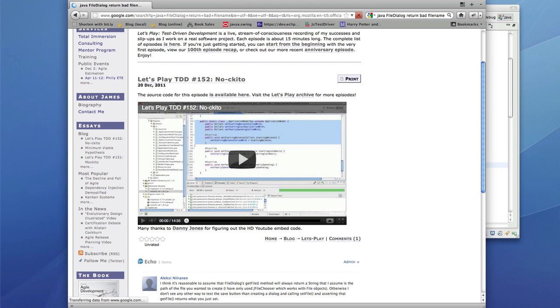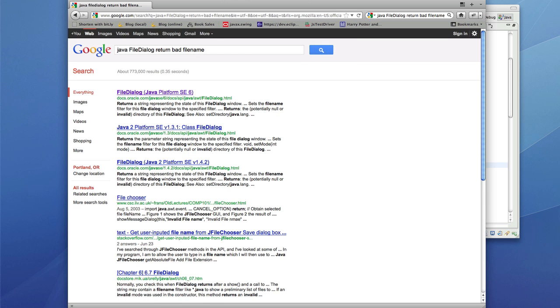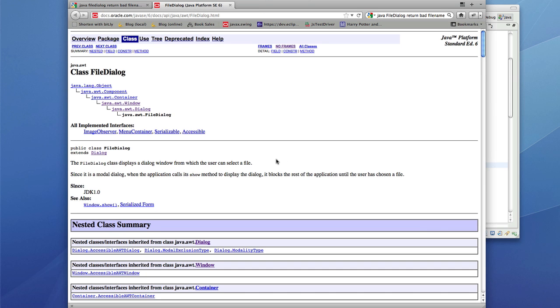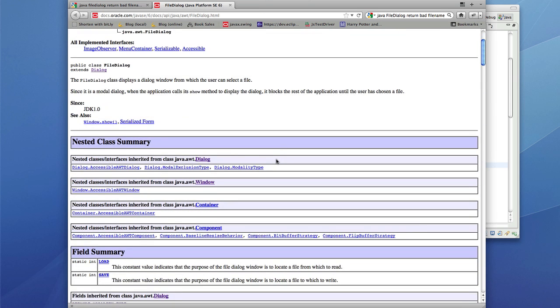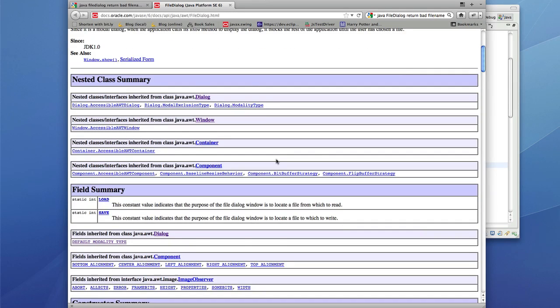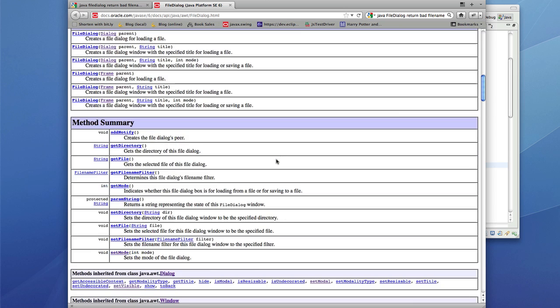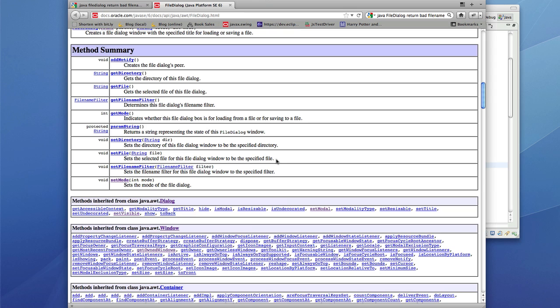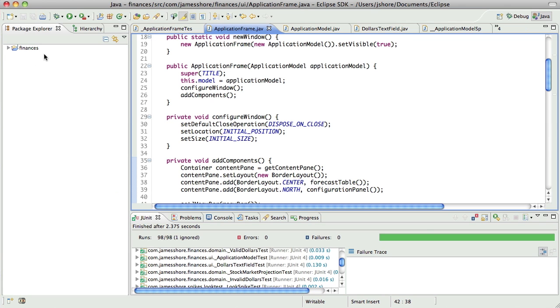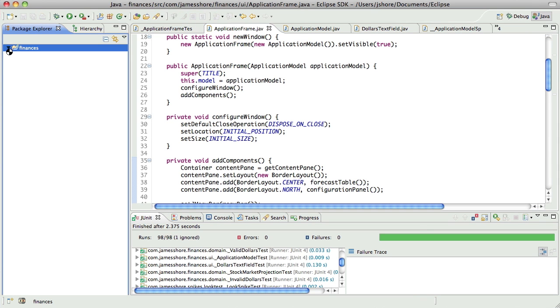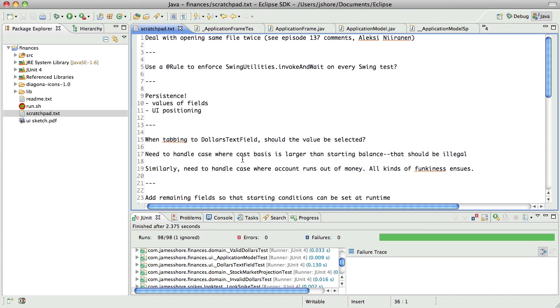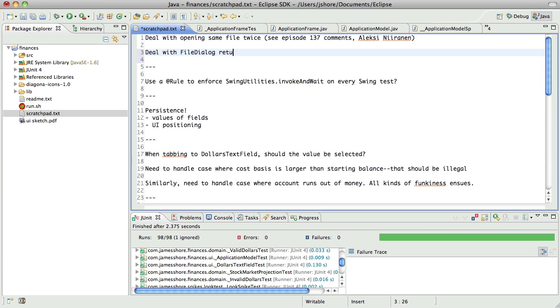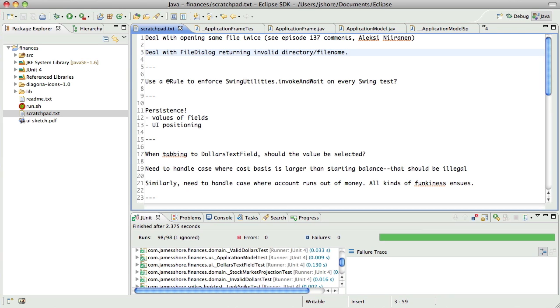Does that ever happen? It says returns the potentially null or invalid directory of this file dialog. So, it is possible for this to return a bad directory. So, when that happens, we need to do something. So, let me add that to my to-do list. It's not something I really want to deal with right now. So, deal with file dialog returning invalid directory. It can happen.